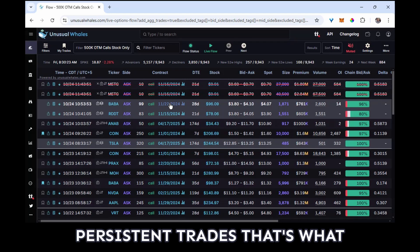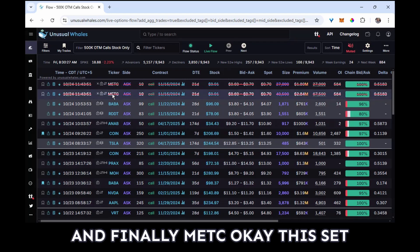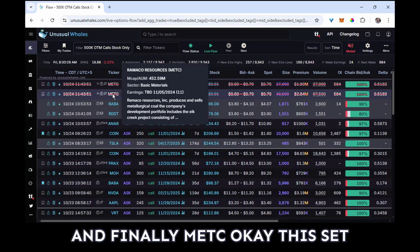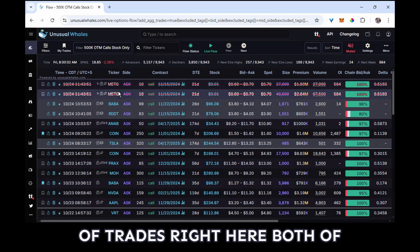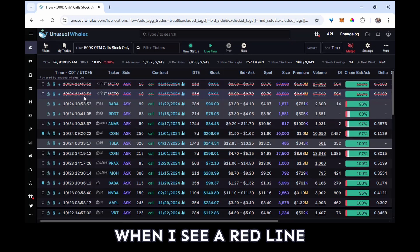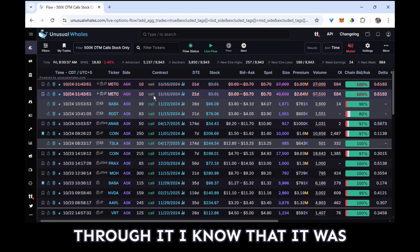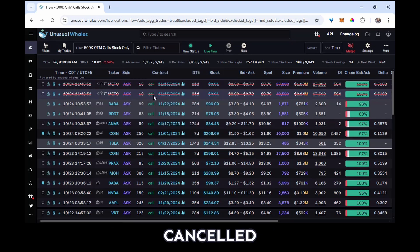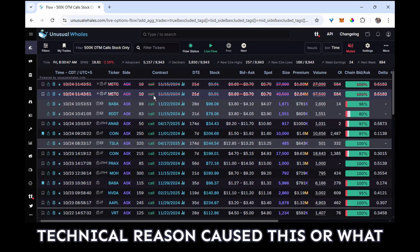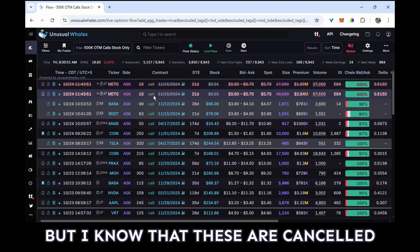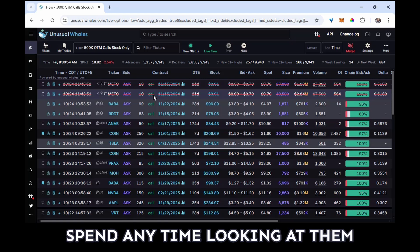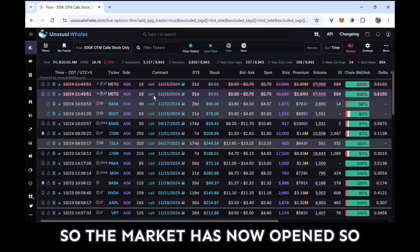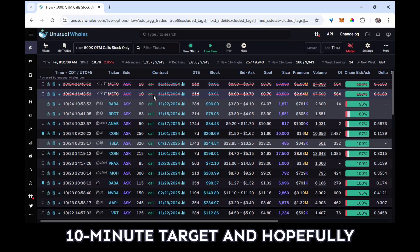And finally, MET-C. Okay, this set of trades right here, both of these are marked as canceled. When I see a red line through it, I know that it was canceled, reversed. I don't know exactly what technical reason caused this or what the underlying change was, but I know that these are canceled and that I don't need to spend any time looking at them.